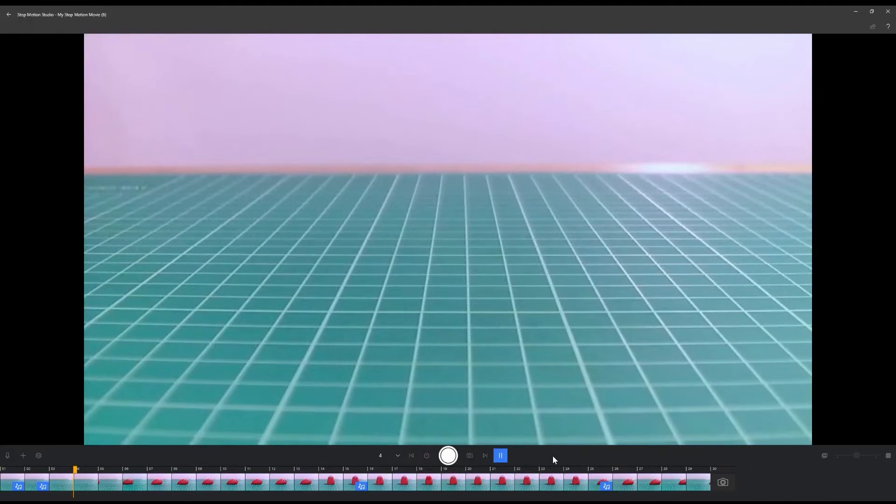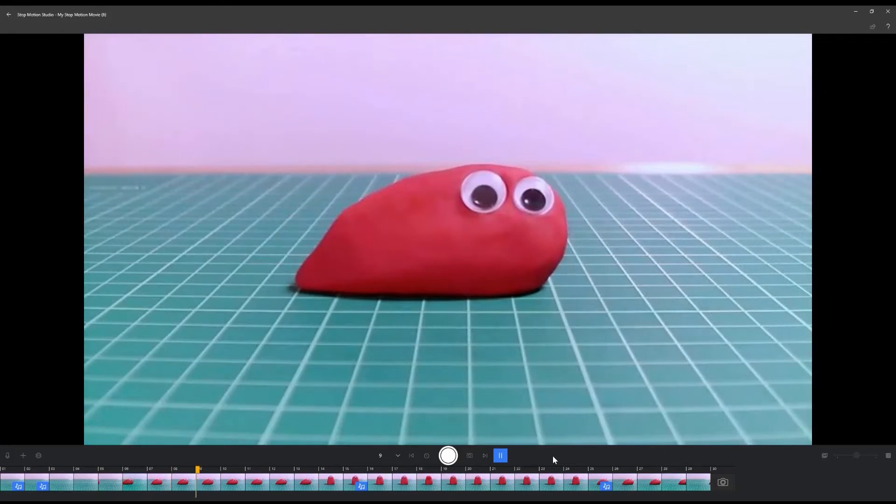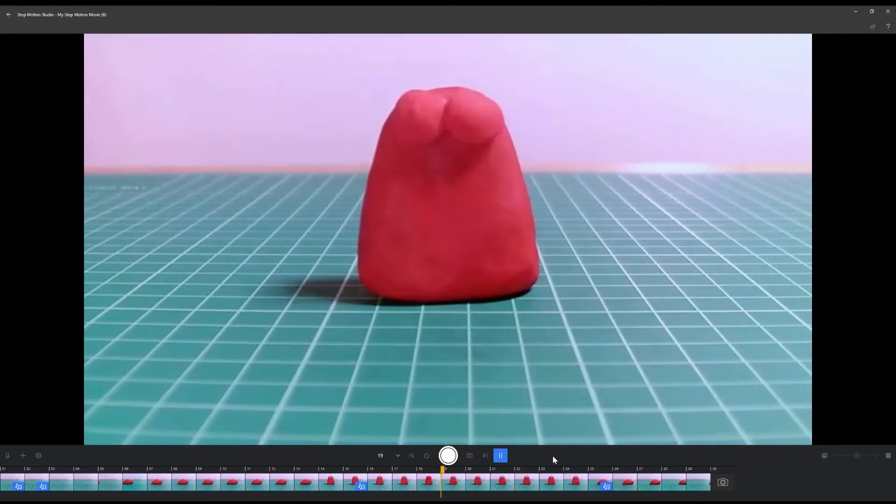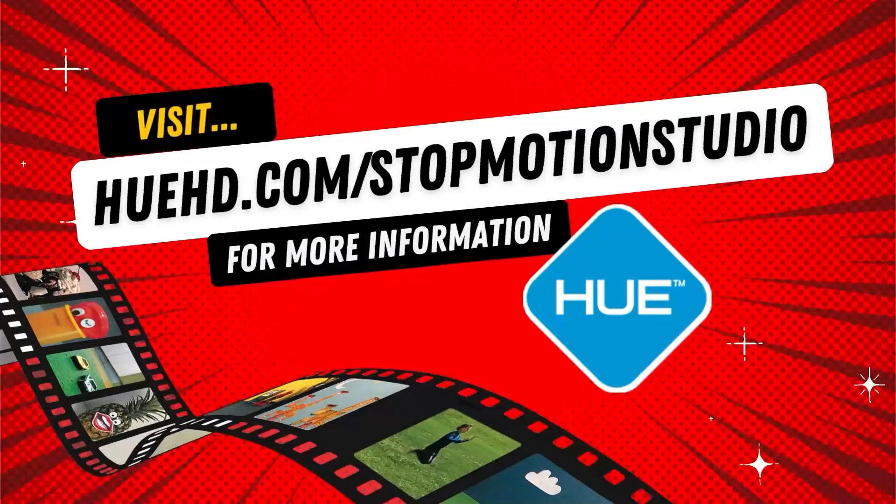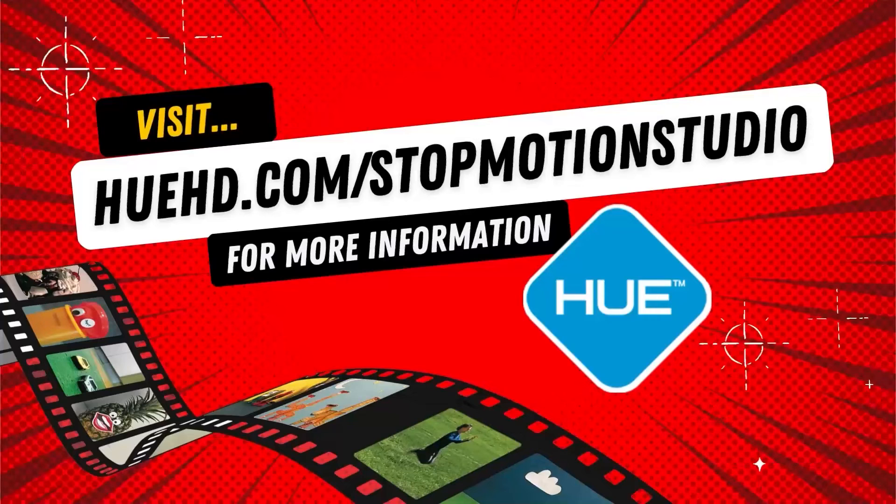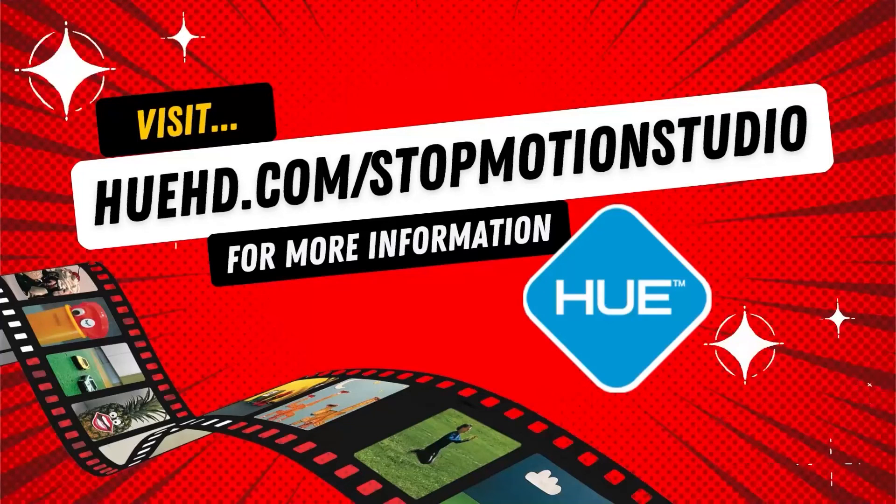Follow Hue Cameras for more stop-motion animation quick tips and let us know what tutorial you want next.